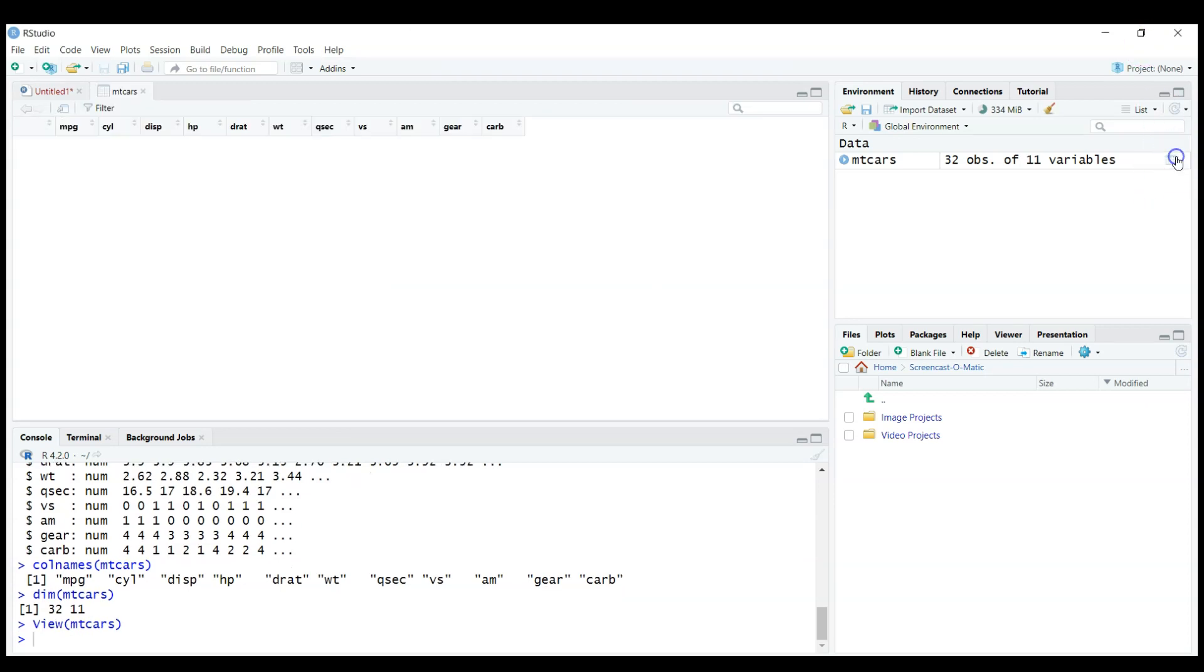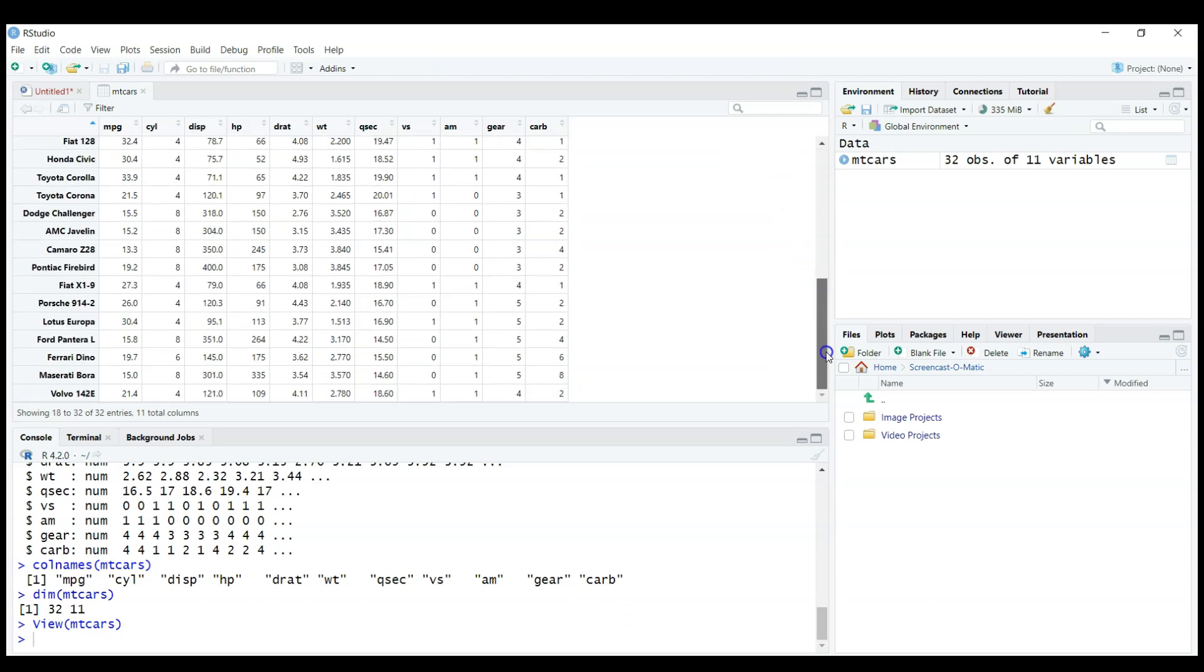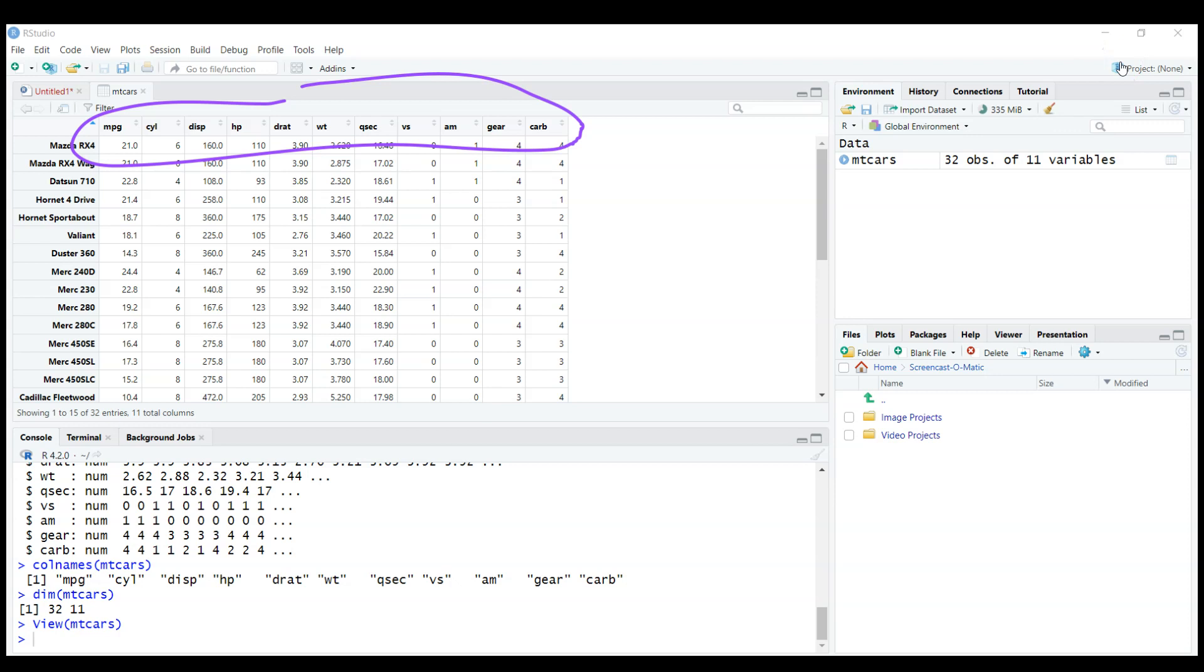And finally, of course, if you're new to RStudio, you can check this little button here and it will open the dataset in a spreadsheet like Excel or something. So you can see here your cars and you have different variable names in those columns.